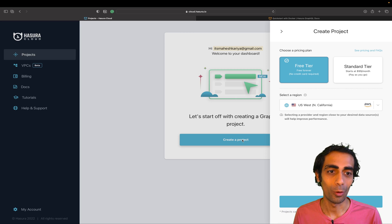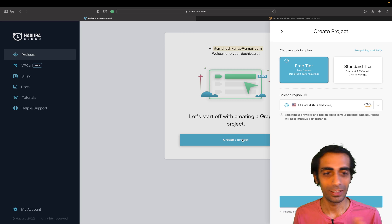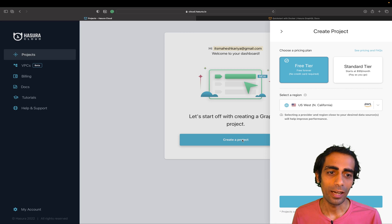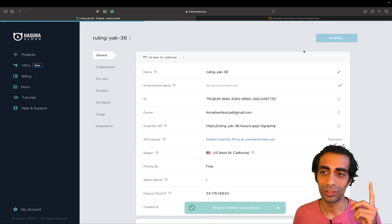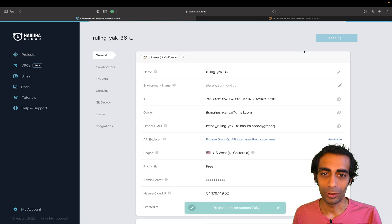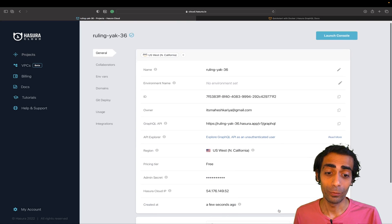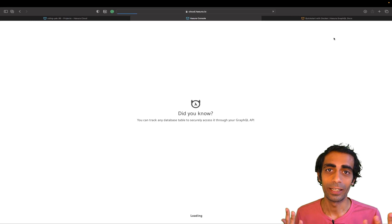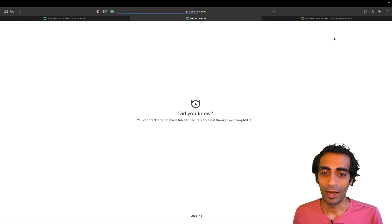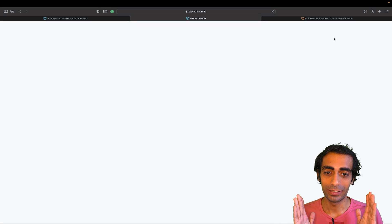It's available on a free tier and a standard tier. The standard tier is $99 — not ideal, but it provides full-time support. I'm going to choose the free version because it's really easy and within just one click you're ready to go.